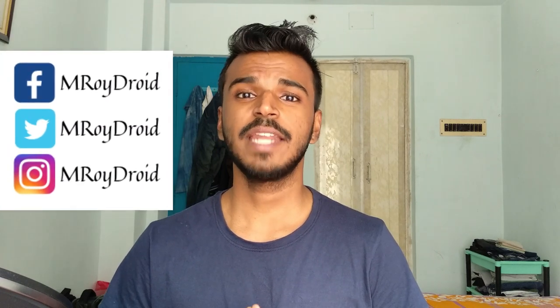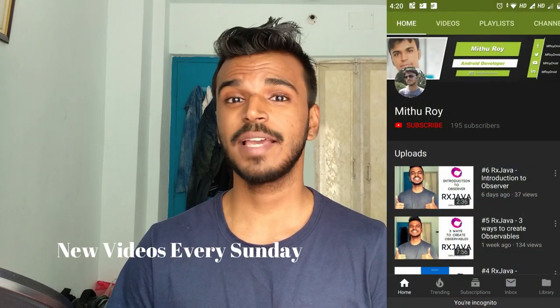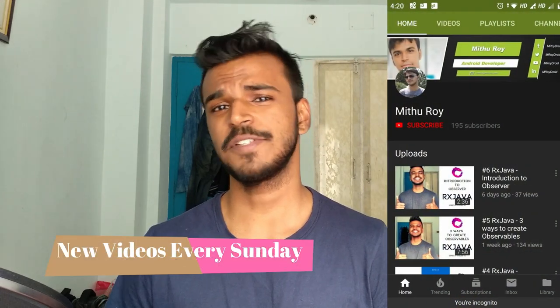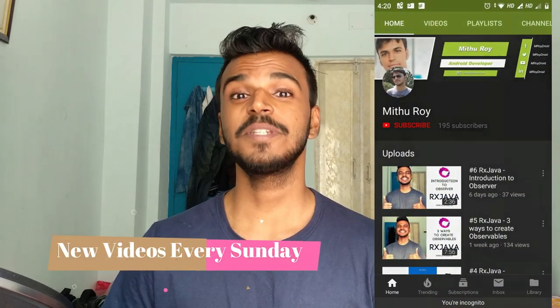So that was our cold, hot, and connectable observable. If you have any doubt, you can comment below or message me on any of my social handles. And if you like this video, don't forget to hit the subscribe and bell icon so you don't miss our videos every Sunday. It's me Mithu here signing off. Thank you for stopping by. See you next Sunday.